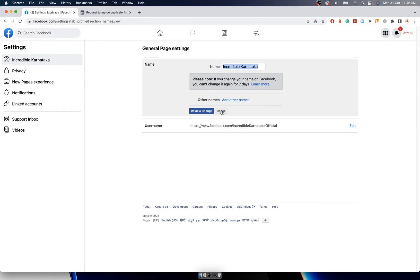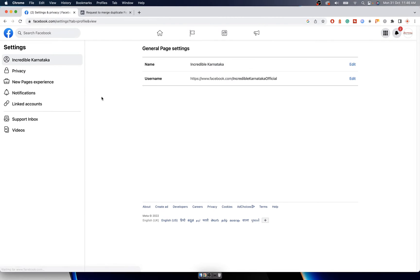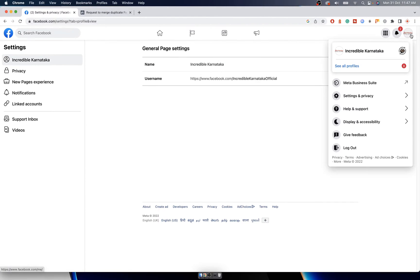Changing name is easy now - it's not as strict as earlier. Earlier it had to be of the same category only, but now you can change it to anything.